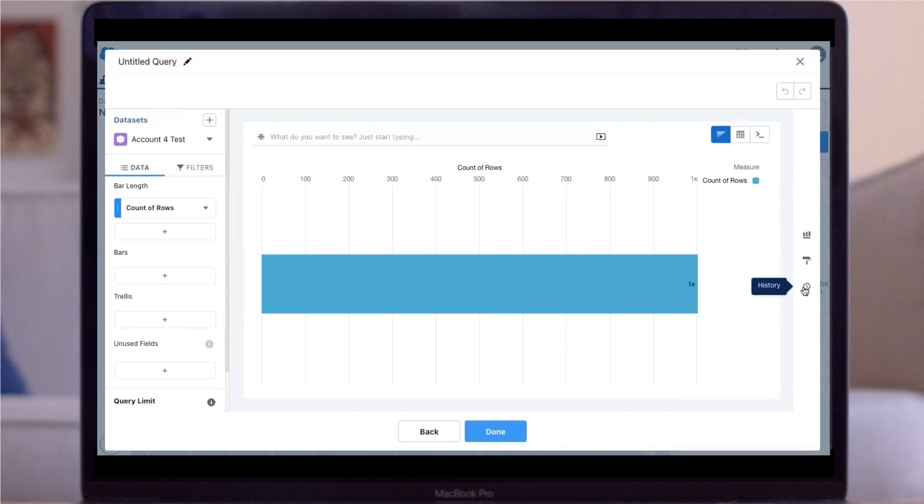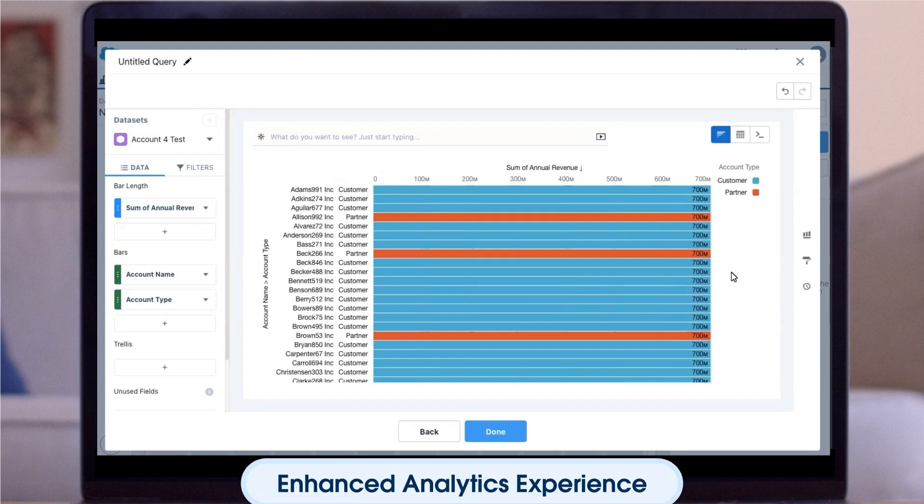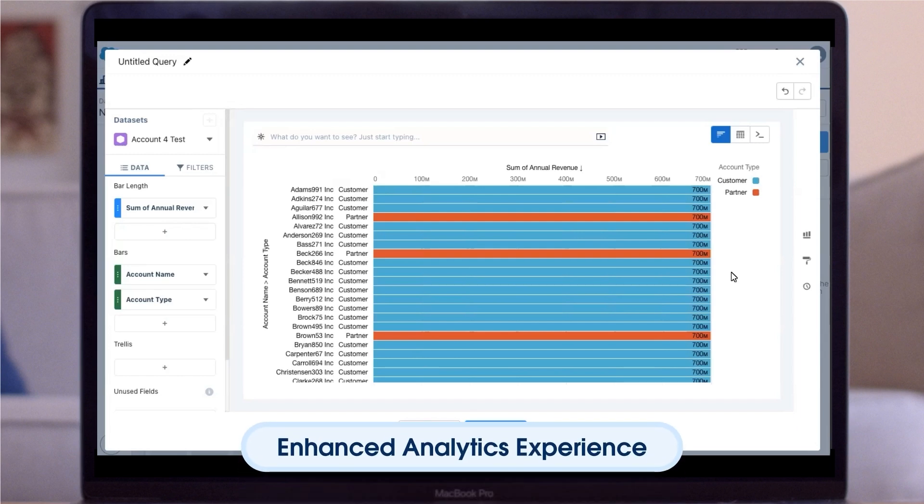Use the formatting options on the right to update the look and feel of your visualization. You can select Charts, Formatting, and History.